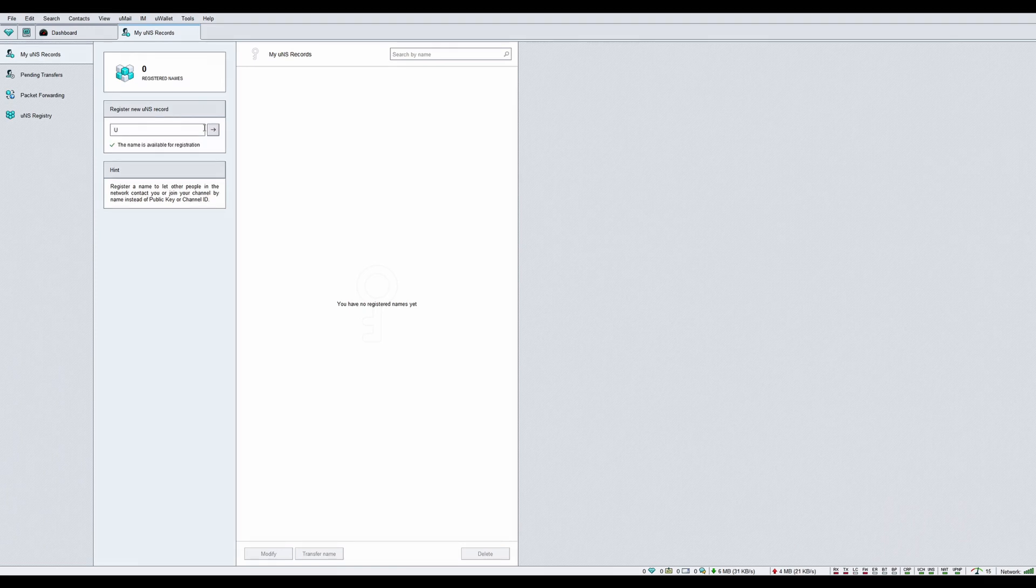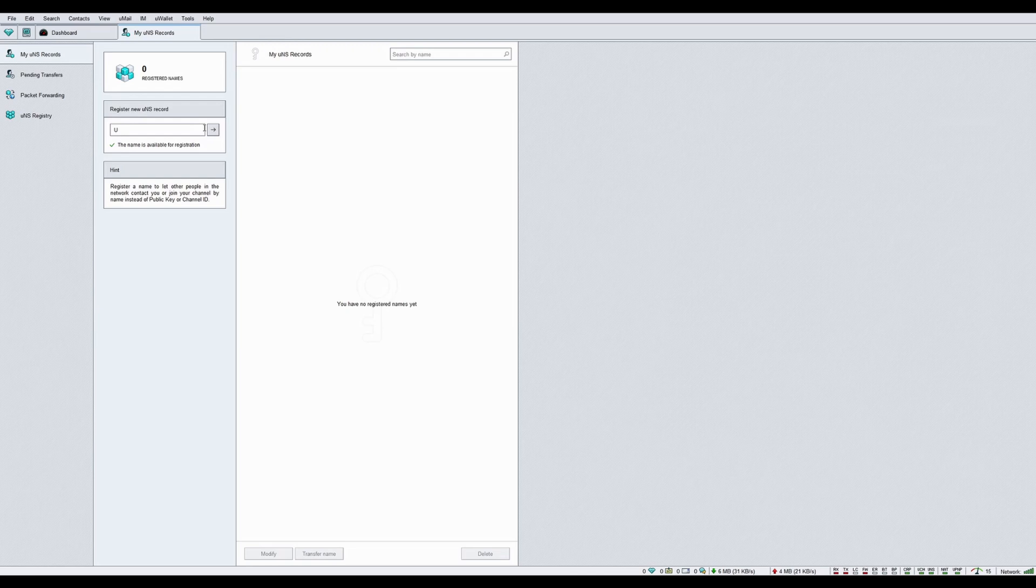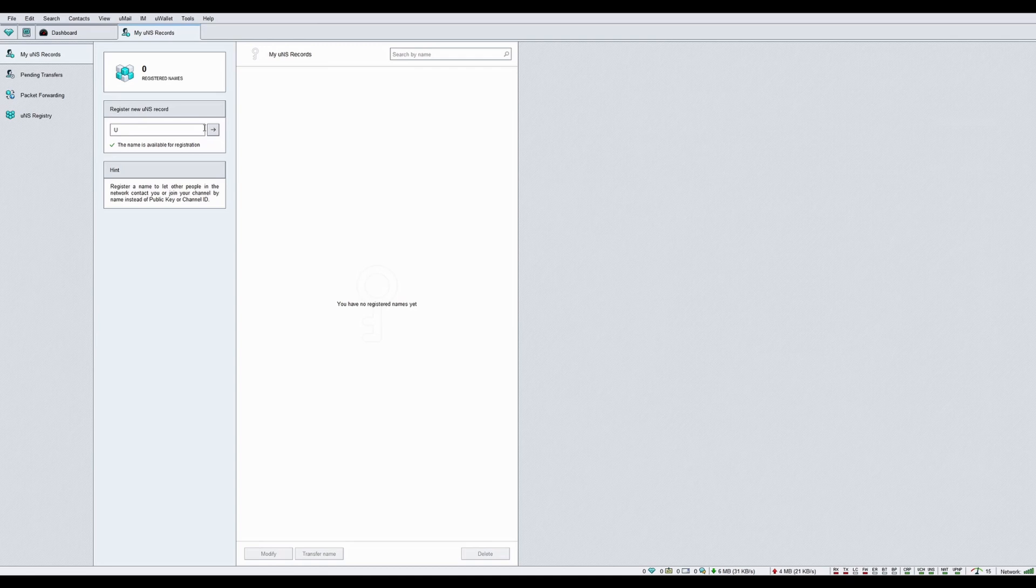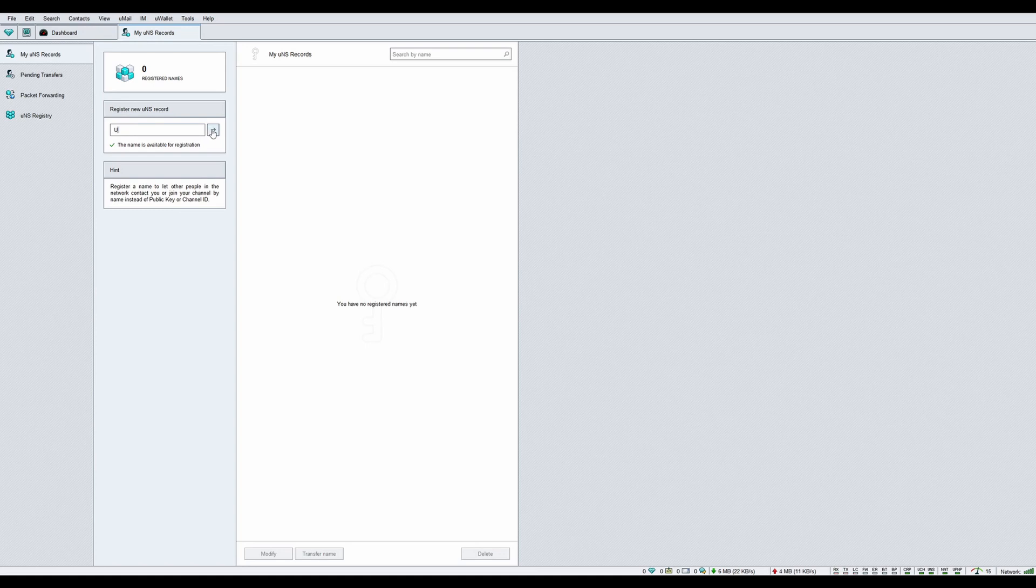In the field Register new UNS record, enter your desired UNS name. Availability will be checked immediately. The name should be something unique within the Utopia ecosystem. If the selected UNS registered name is available, press Enter.